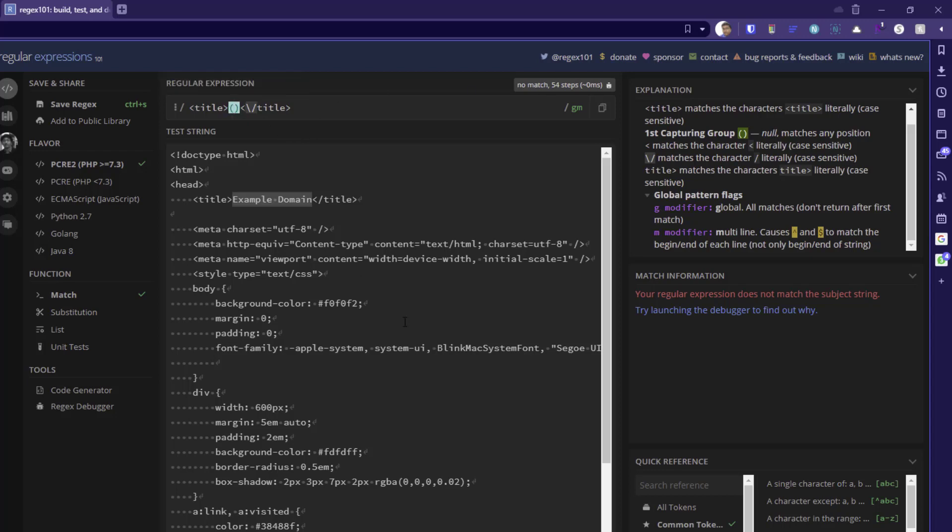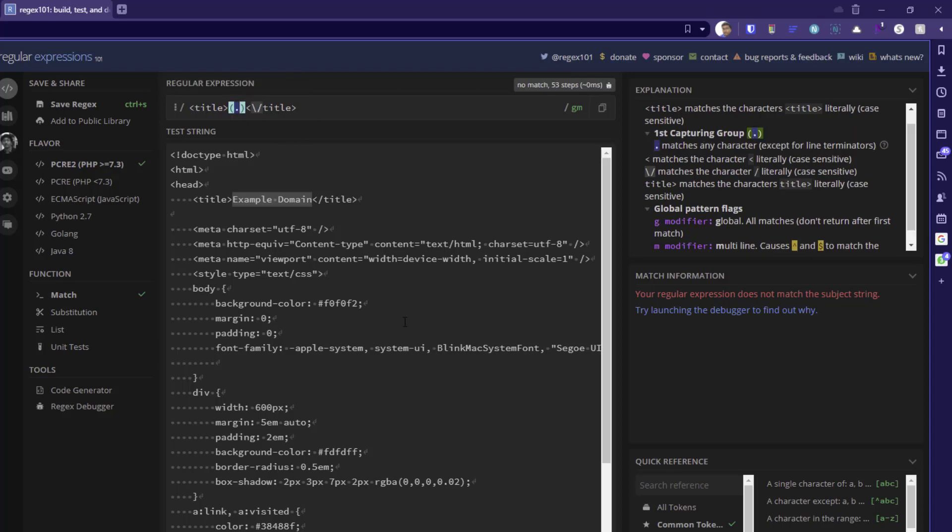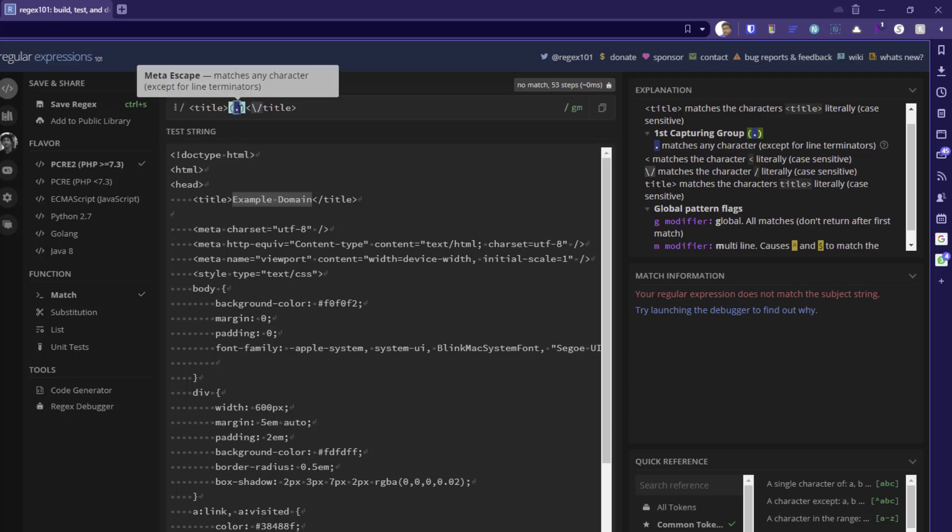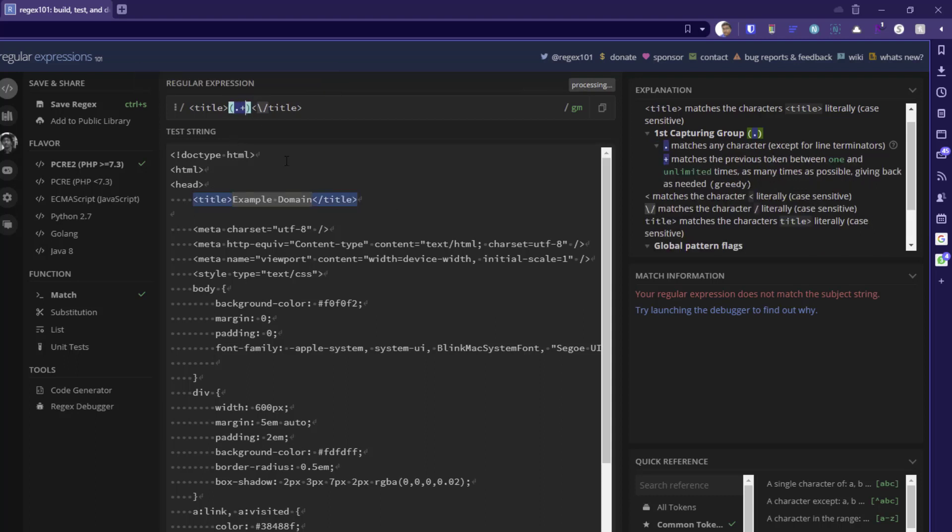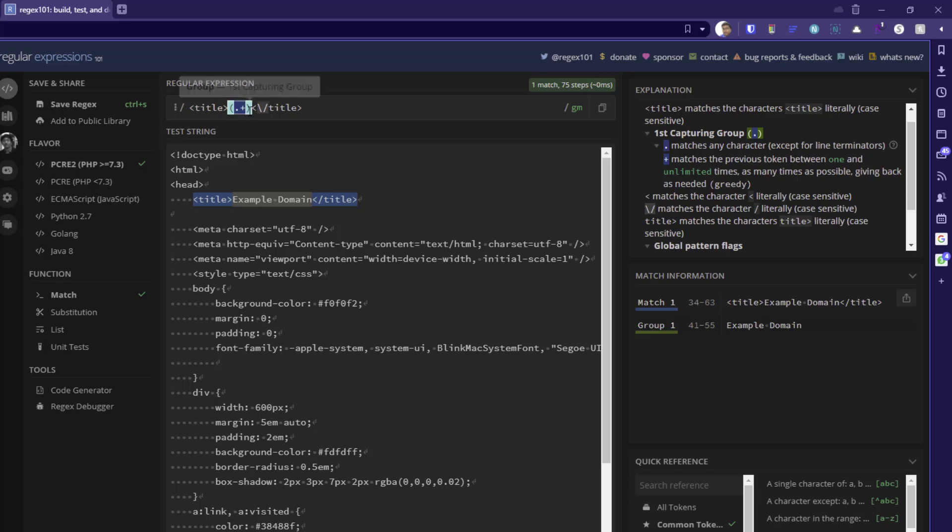So now let me type dot here. So whenever you type dot, it is displaying matches any character except for line terminators. So it will not work for the new line. It will work only for the same line. And now we are going to use plus, which means matches the previous token between one and unlimited times. So one character at least and unlimited times.